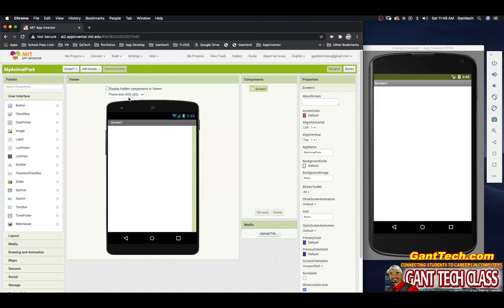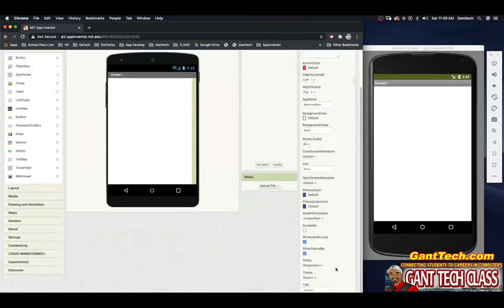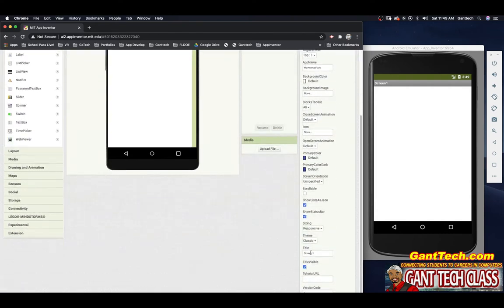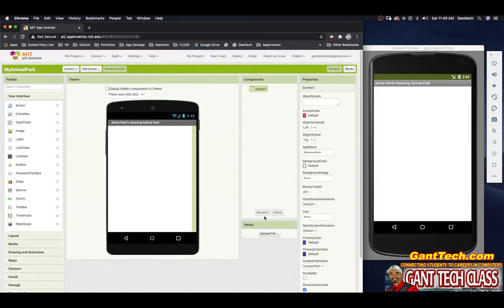So the first thing, let's go ahead and just update our app. You can see I don't want it to say screen one. I actually want it to say Jamie Gantz Amazing Animal Zoo. So I'm going to look at my properties on the right side for my screen. And you can see right here, screen one. I'm going to change that to Jamie Gantz Amazing Animal Park. And I'm going to press enter. And there we go.